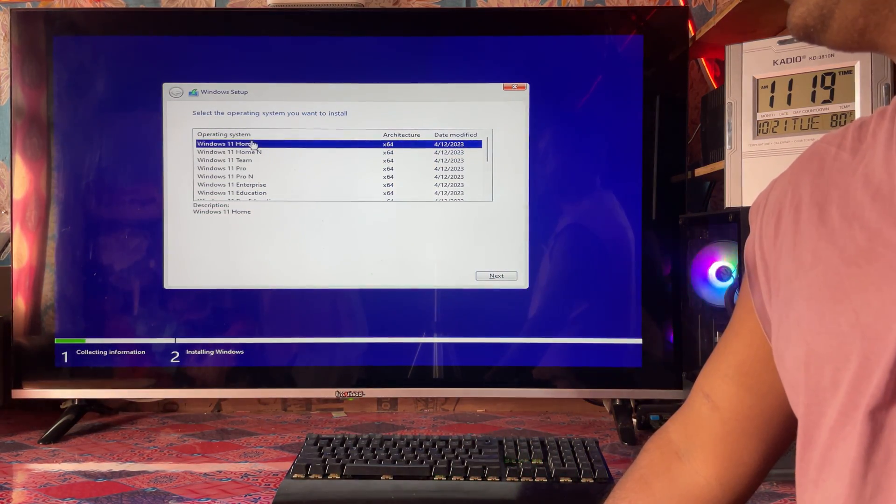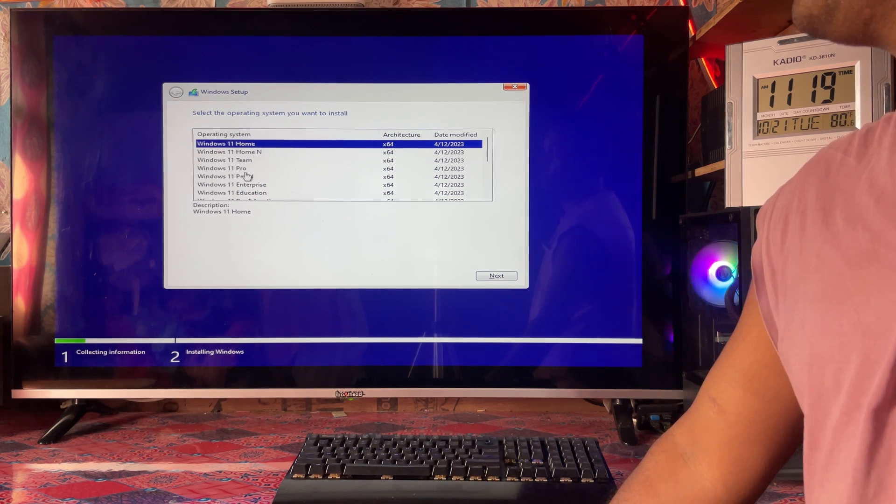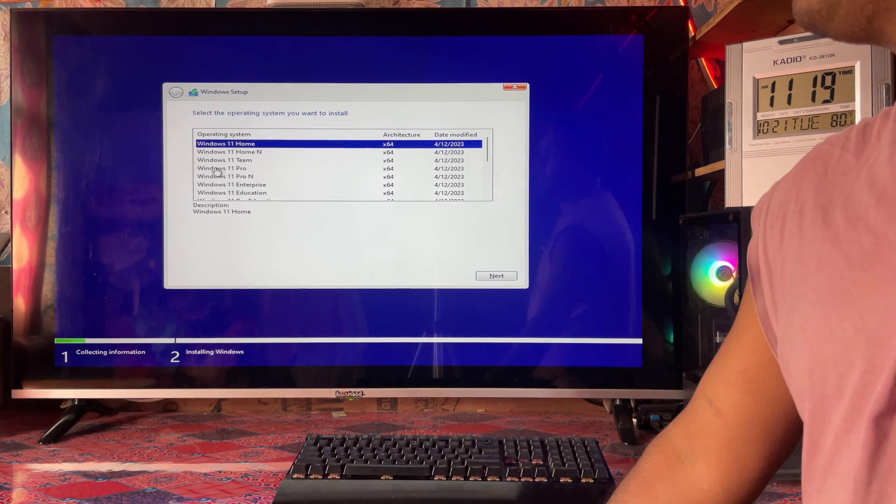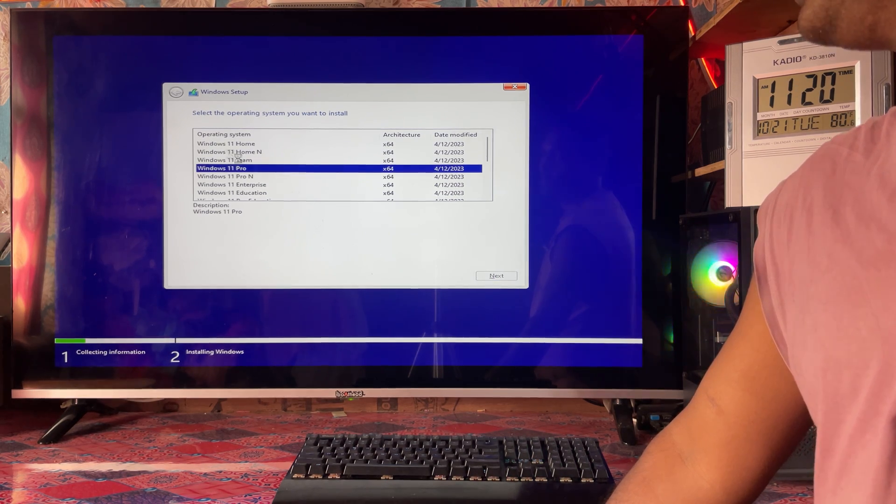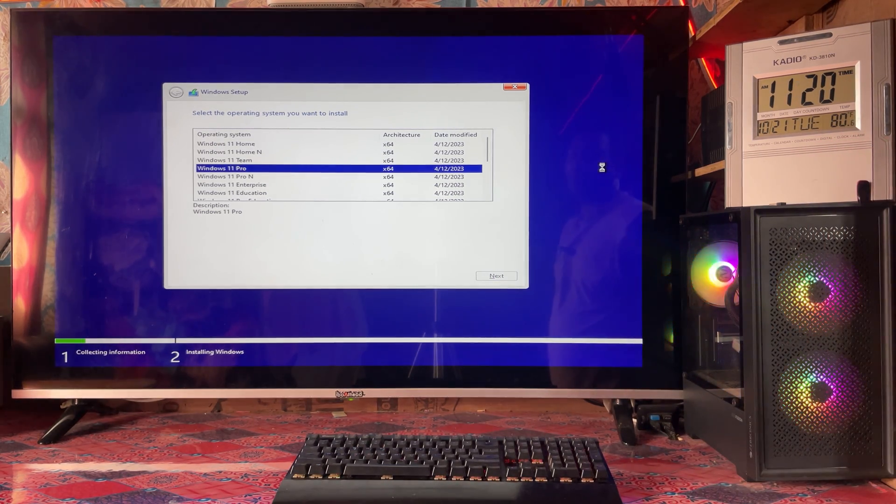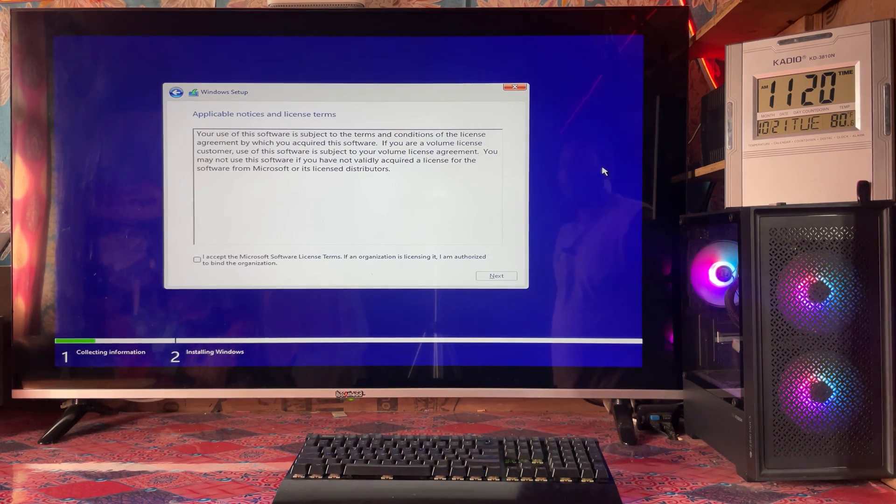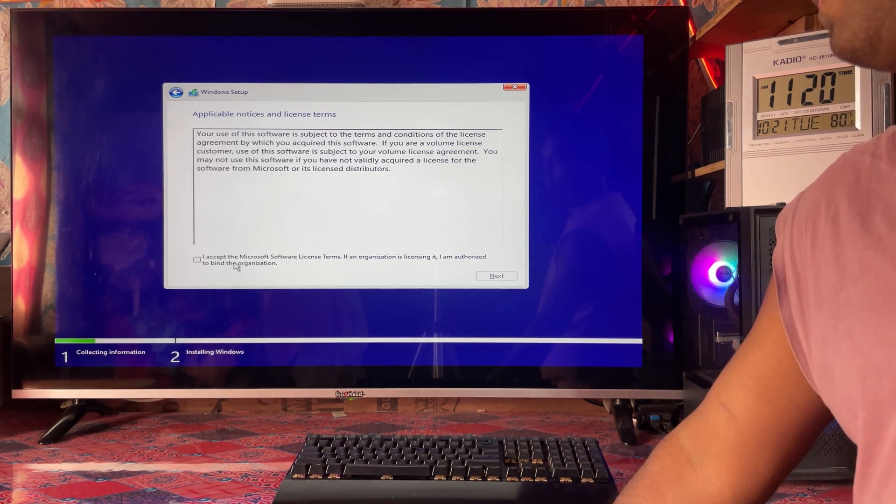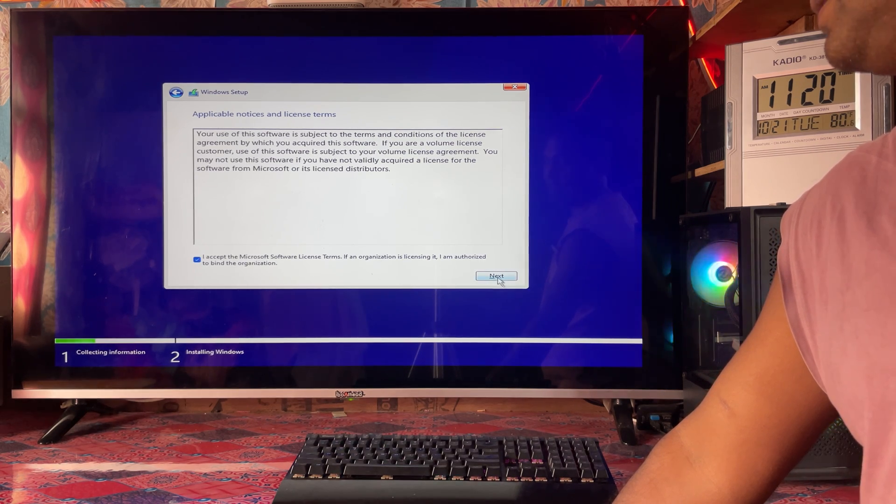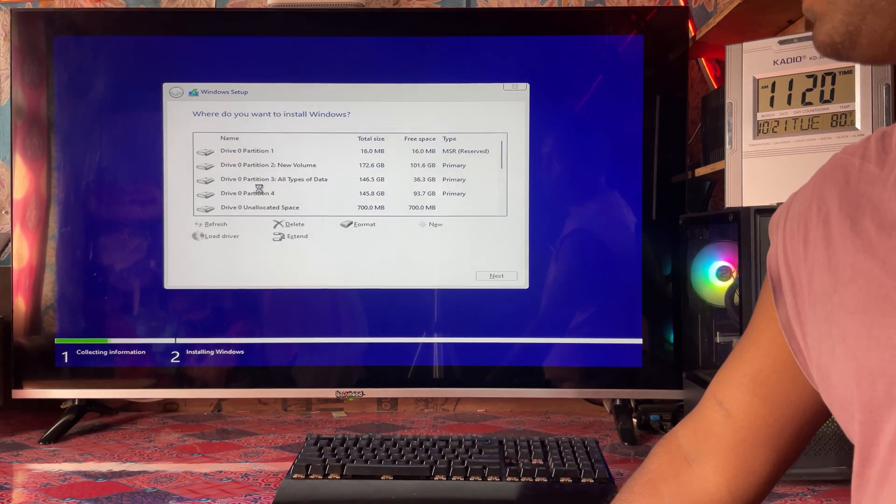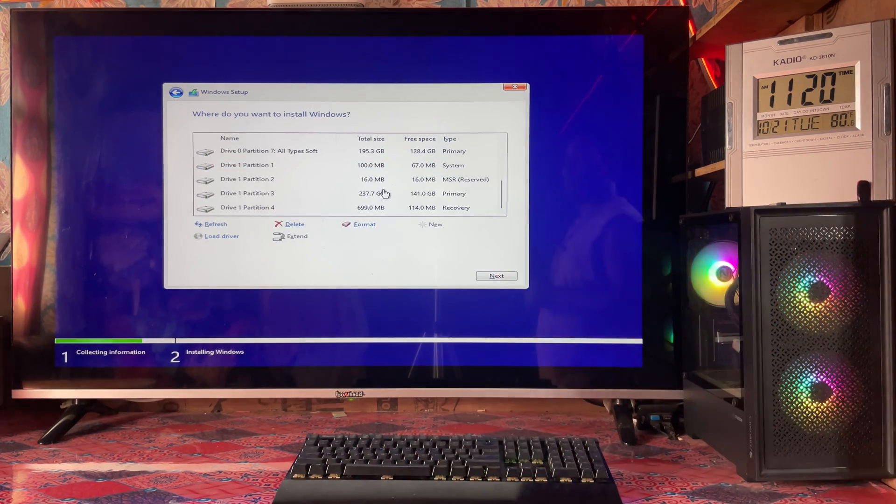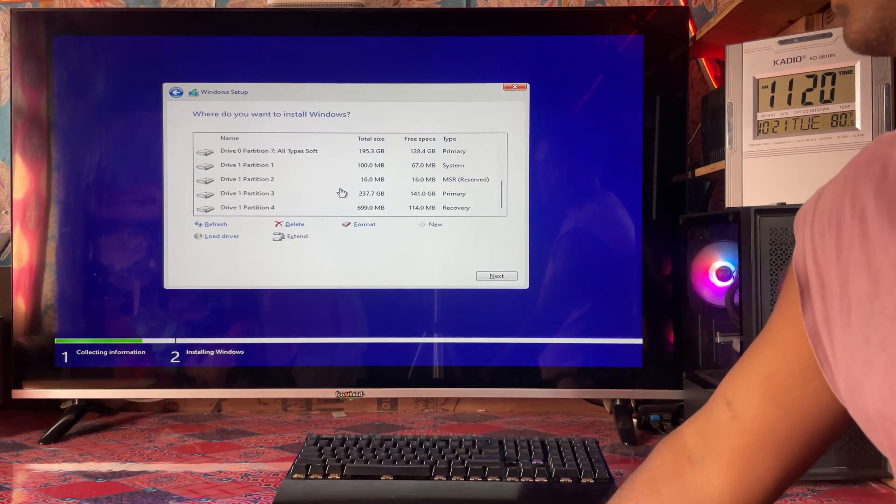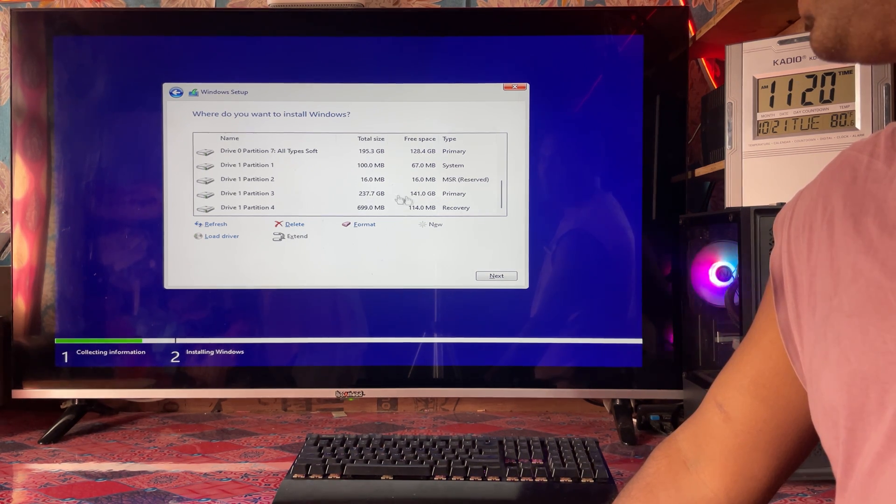Setup is starting. Here we have Windows Home and Windows Pro, so we will choose Windows Pro 64-bit and go to Next. We have to accept all the Microsoft license terms and conditions, then we will come to Custom.